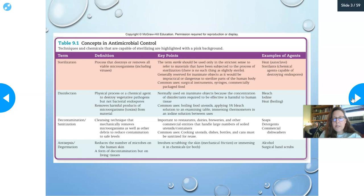Antisepsis and de-germation reduces the number of microbes on human skin — it's a form of decontamination but for living tissues. The difference is that scrubbing pots and pans is decontamination/sanitization, whereas de-germation would be washing your hands. Antisepsis could also be cleaning a skin surface with alcohol.